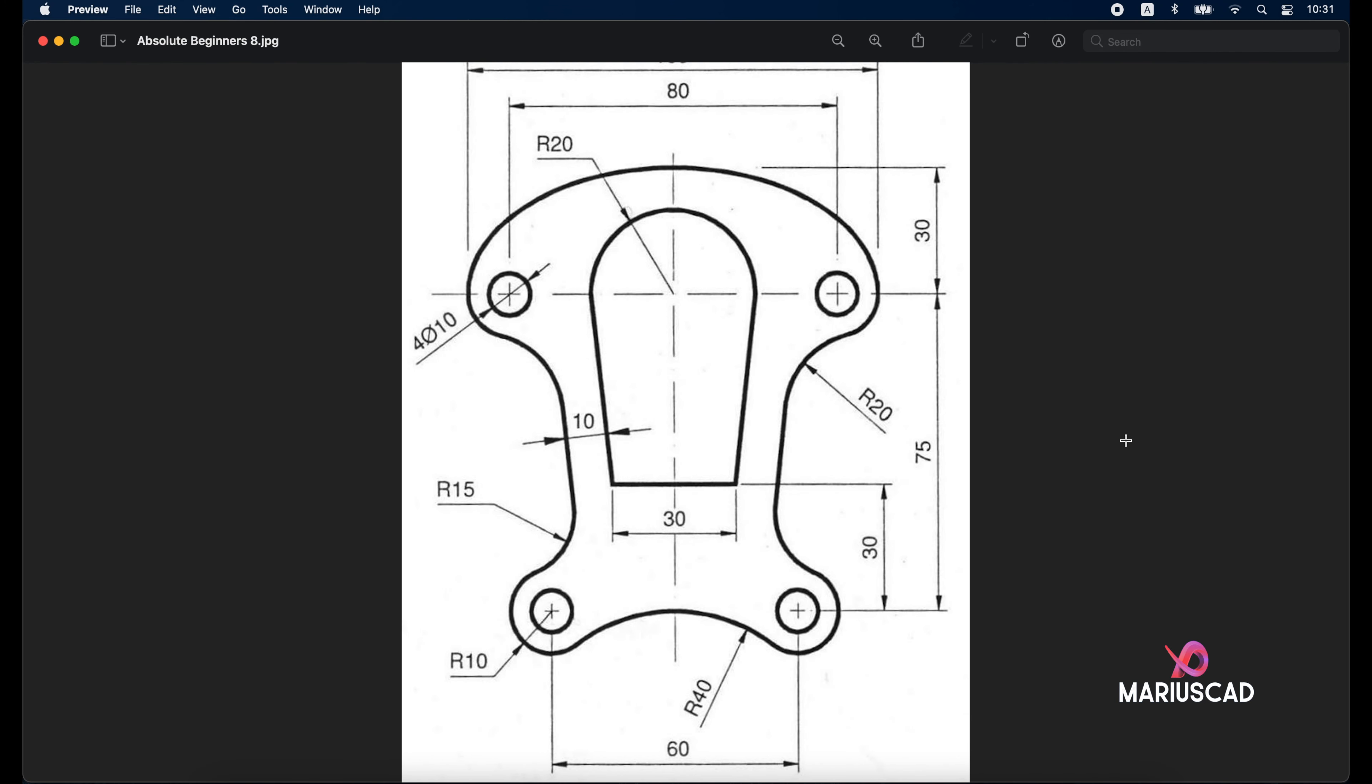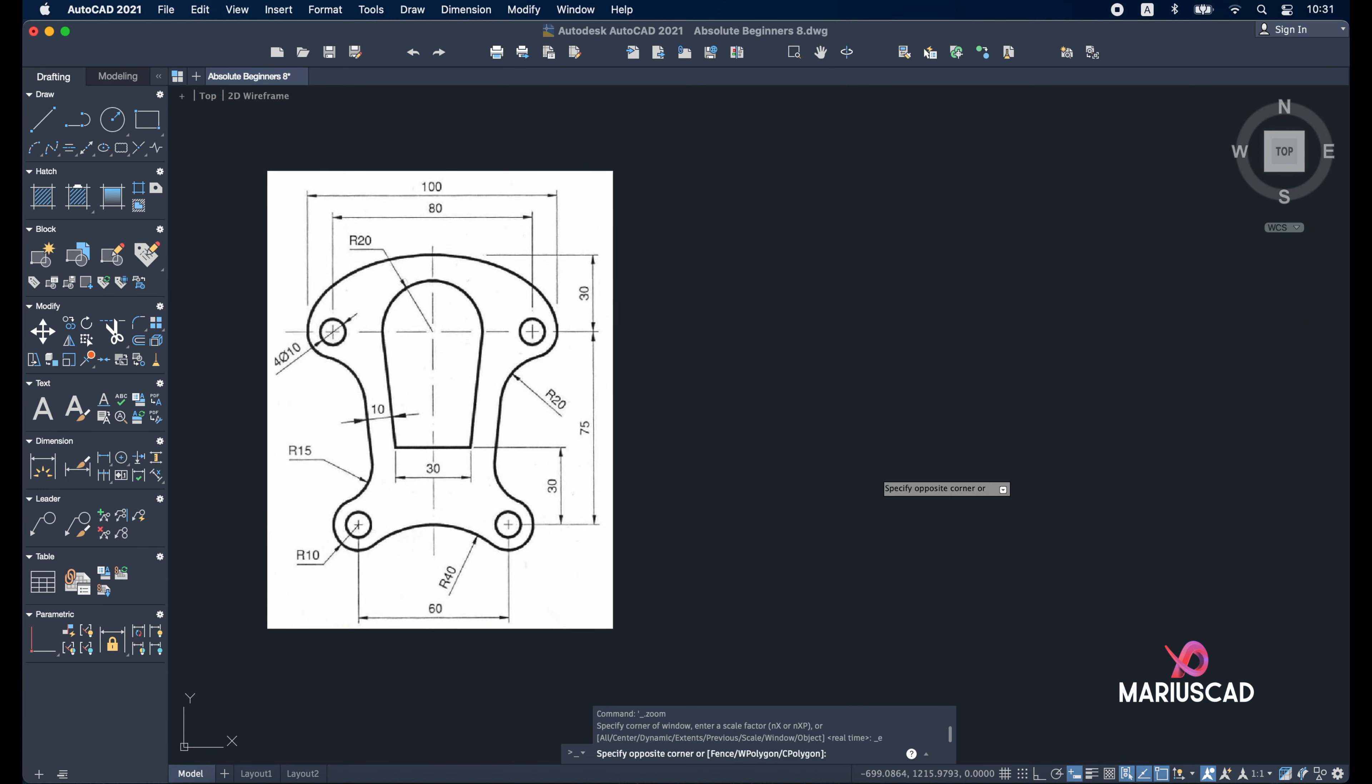Hello everybody and welcome to a new tutorial. Today I'll show you how you can draw this piece in AutoCAD 2021. We will put this drawing into our workspace to make our work much faster and easier.